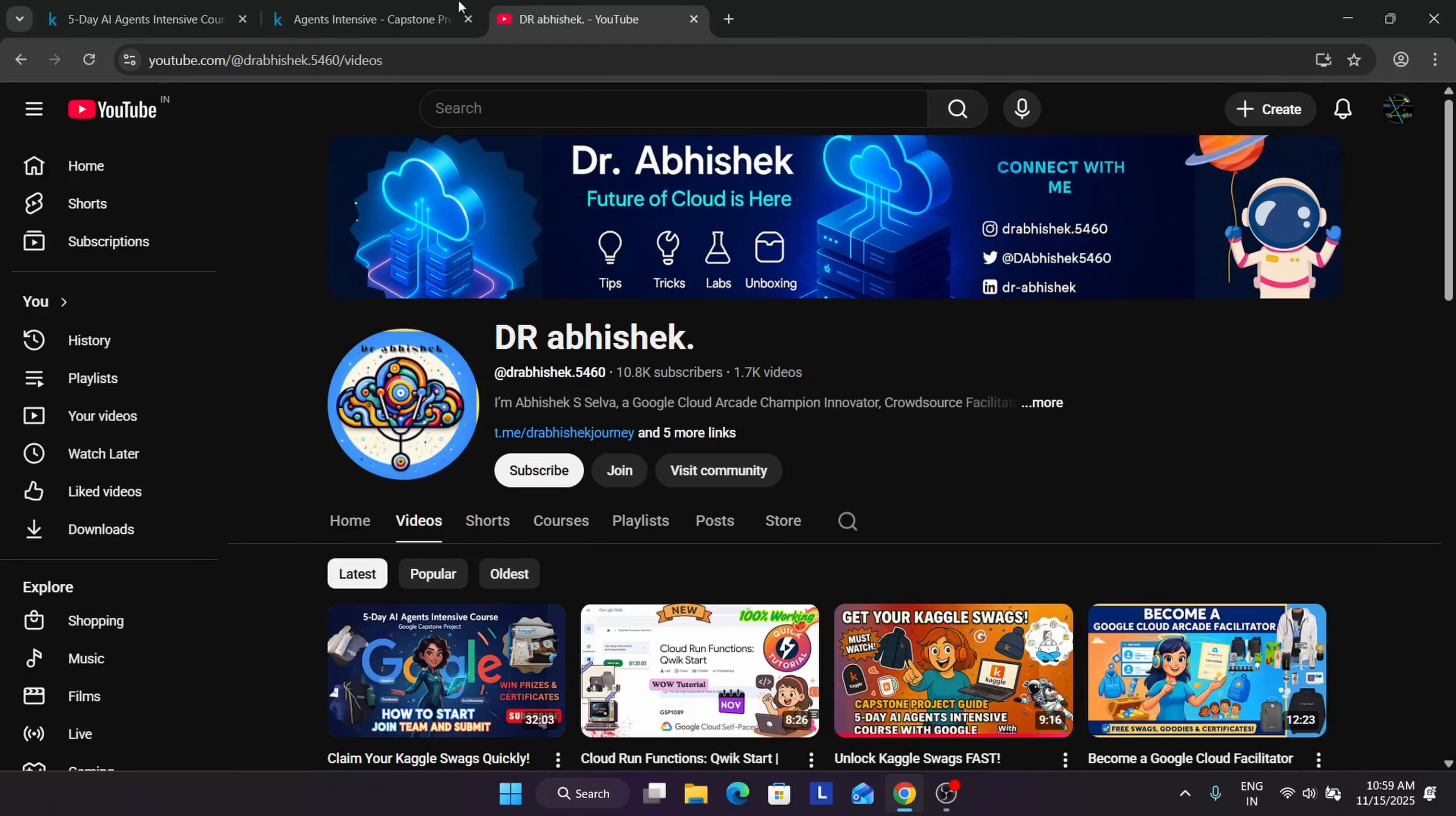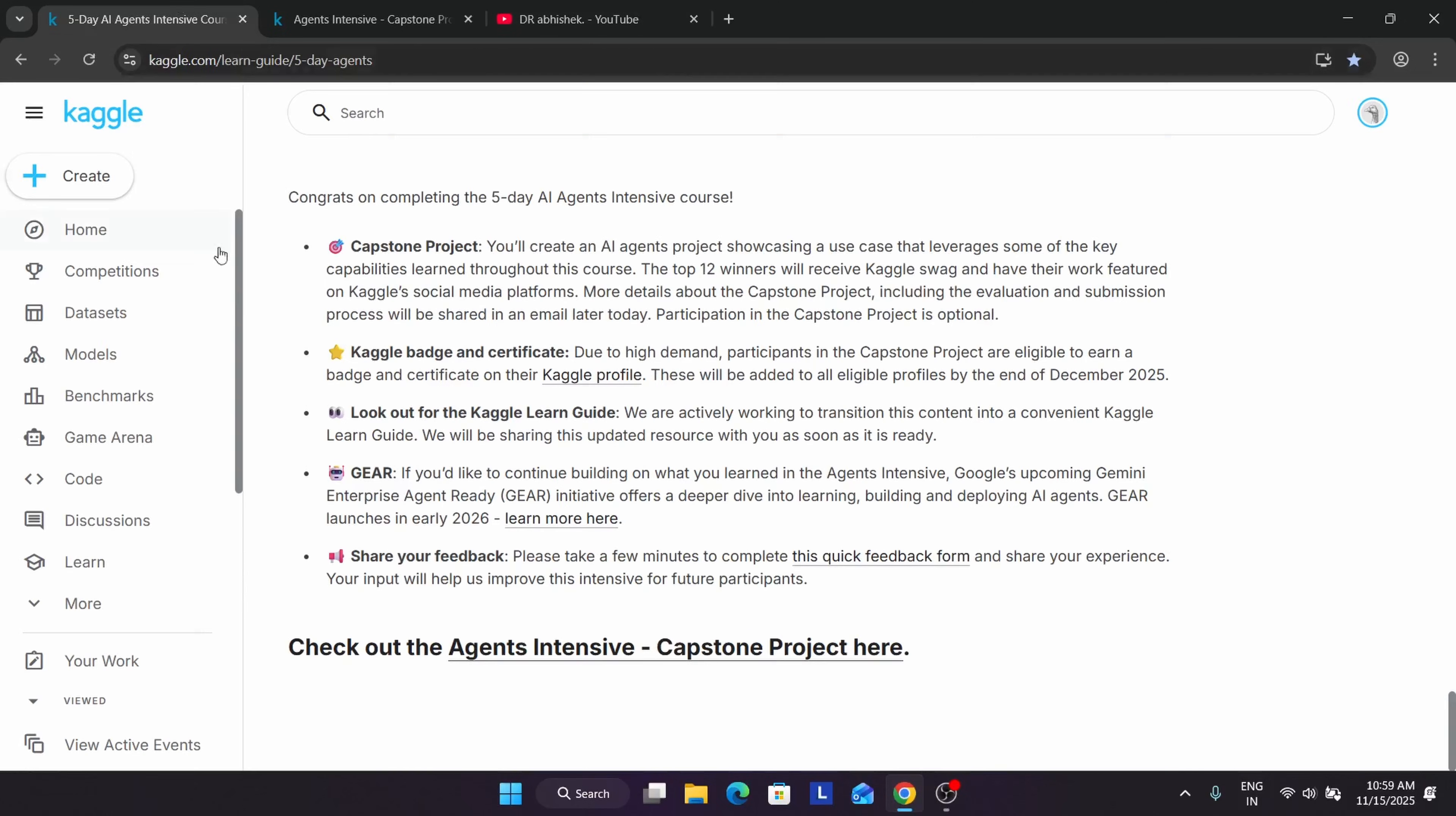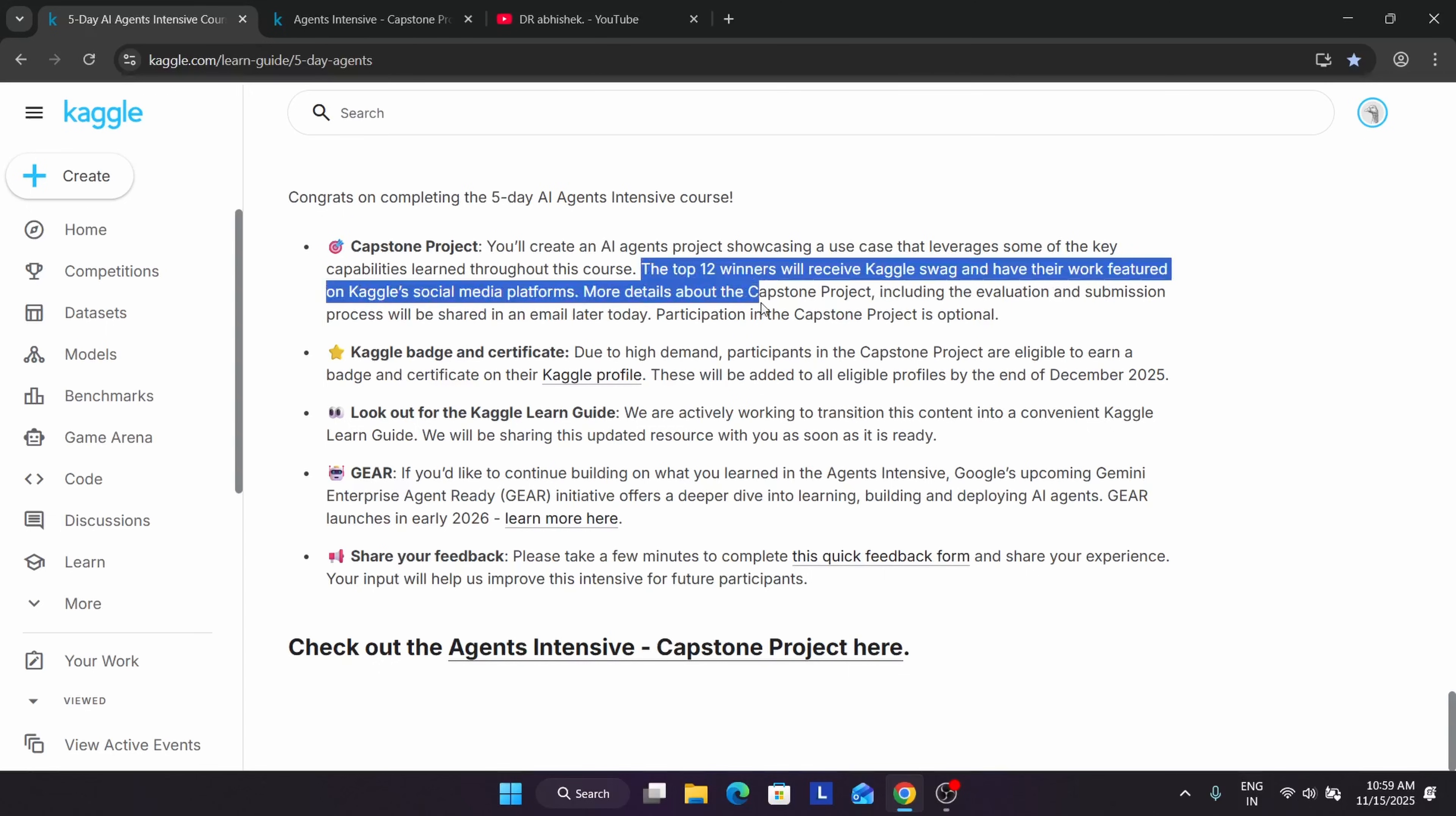We are in the 5 days AI intensive course. Some important insights - people who complete the capstone project will only receive the certificate. Many of you are complaining regarding certification and swag. This is the basic thing I wanted to share. The top 12 winners will be getting the swag and their pictures and projects will be shared on social media, like a hall of fame.